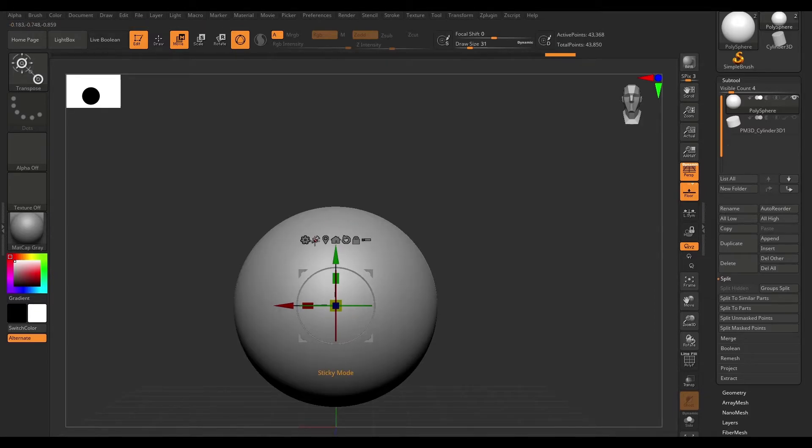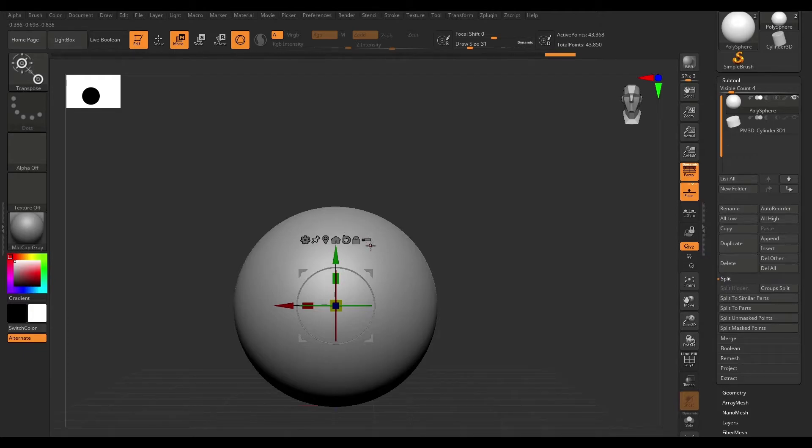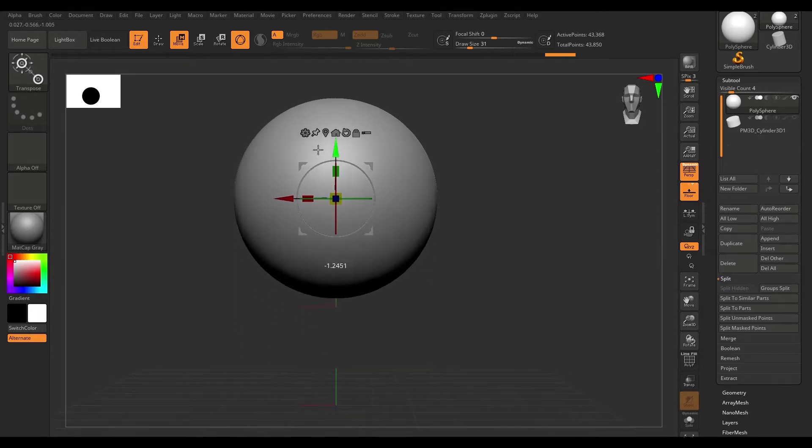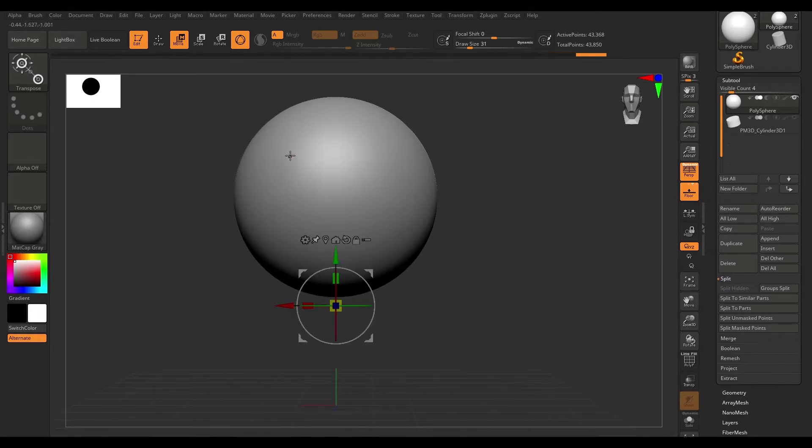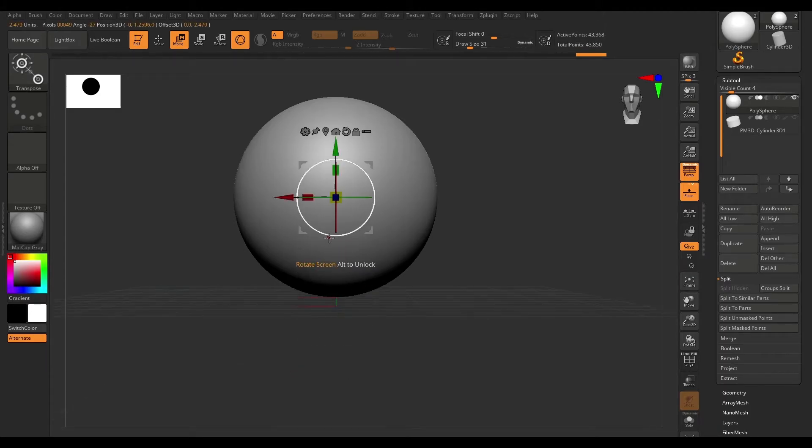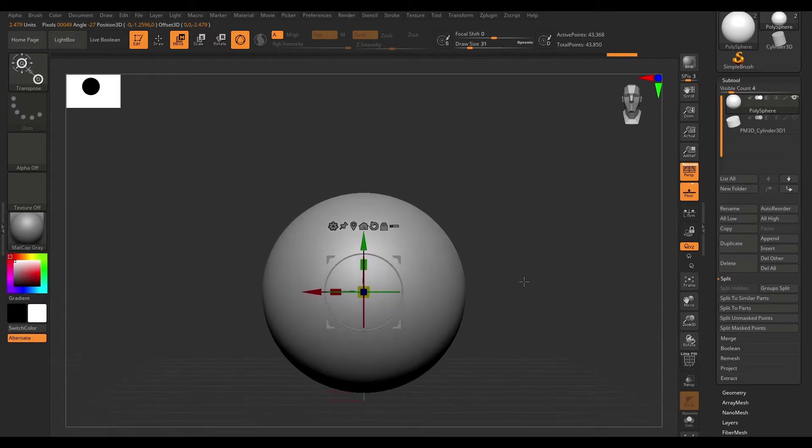Right next to that, we have sticky mode. If we activate sticky mode, what this is going to do is it's going to keep your gizmo pinned to the same position. So if I move this up, it's going to pin this to the previous location. I'm just going to uncheck that and move that back to the mesh center.